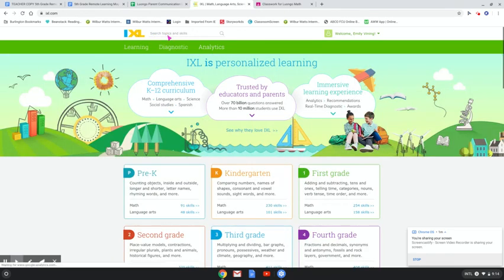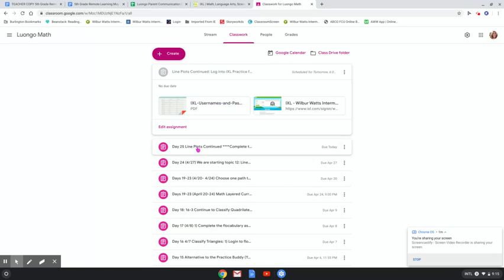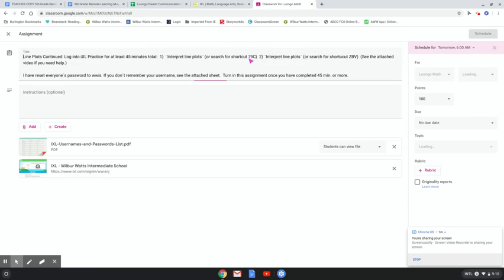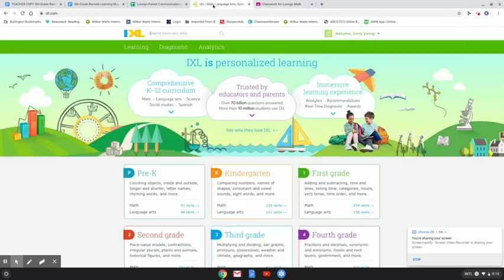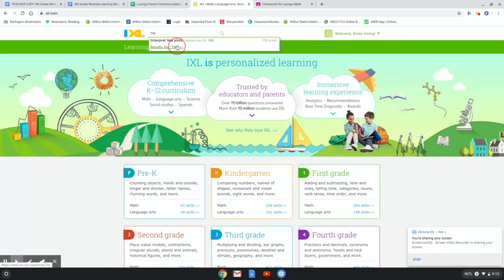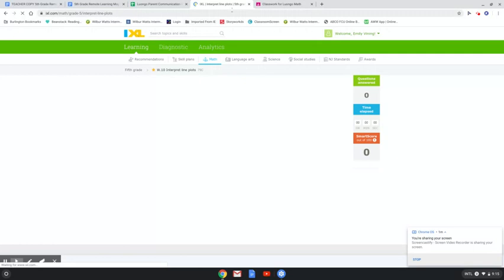The other possible way to search is to come up to the Search Topic and Skill. So let's just see. The one that I wanted you to work on is 79C, so if I were to type 79C, and then it will show up right here. Results are Interpret Line Plots data, and I can go to it that way.